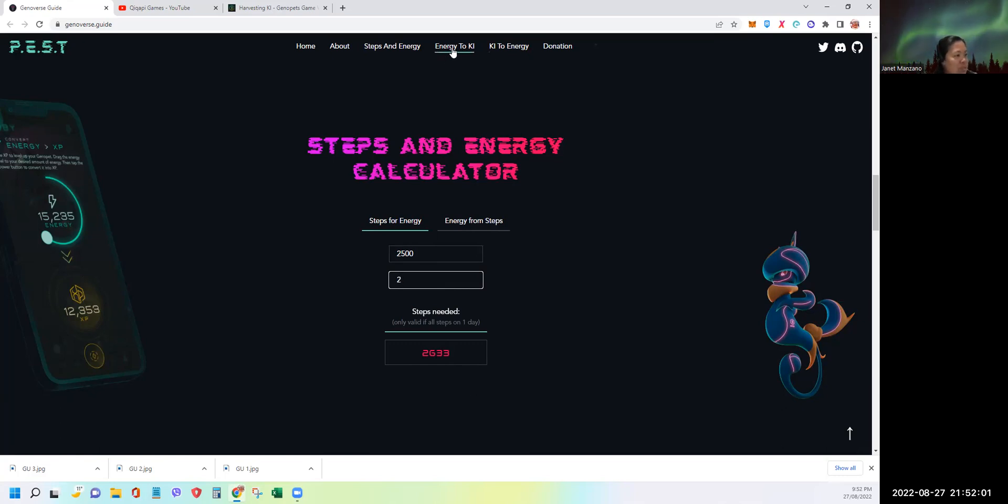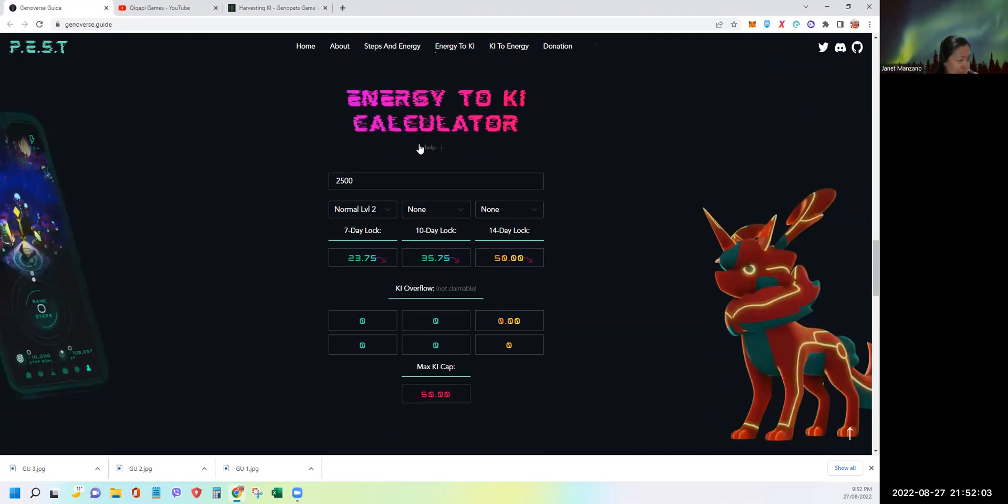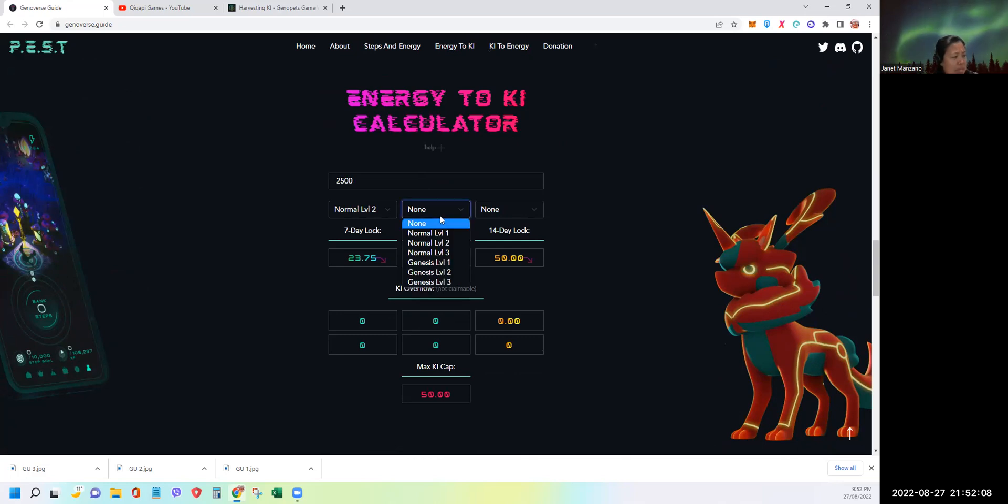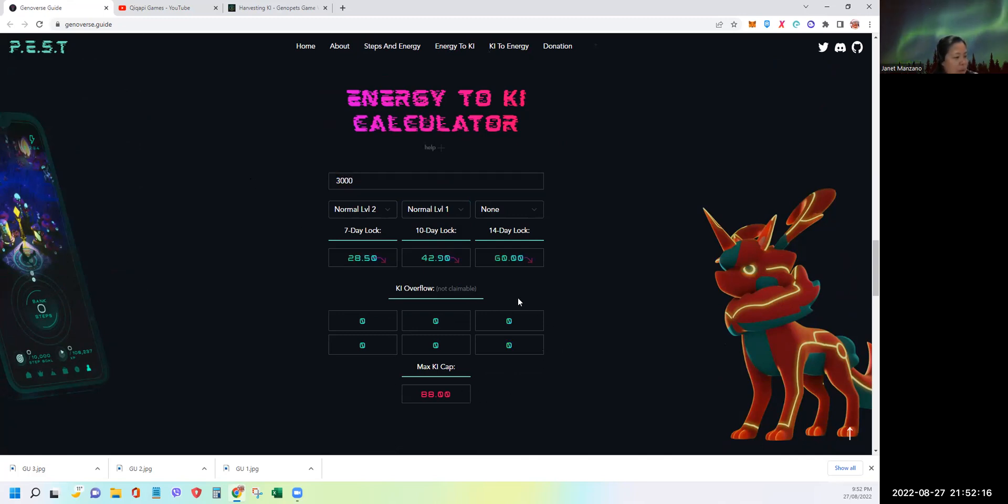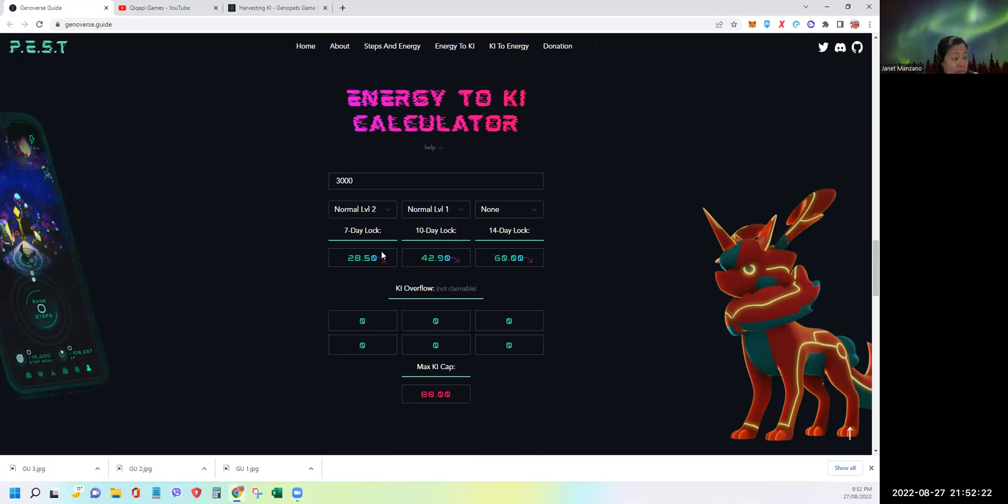Now let's go back to energy to key. What if you have another habitat, let's say level 1? Go back to the 3,000 energy. As you can see, my capacity increased because of the 2 habitats. And now there's no overflow.